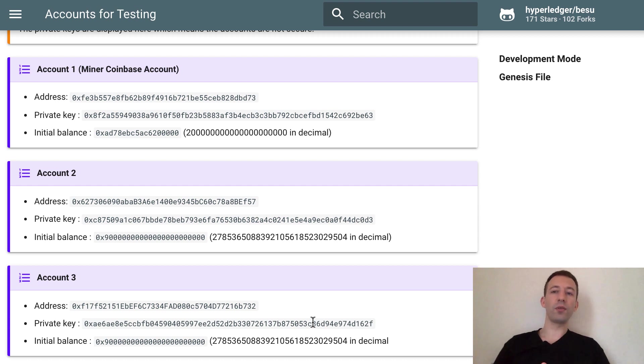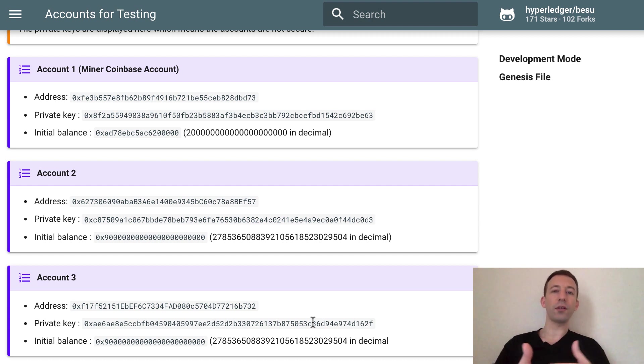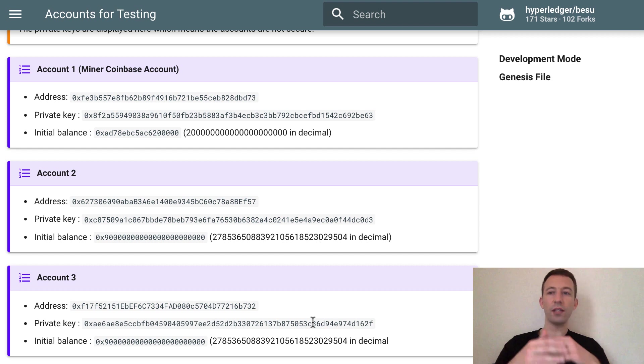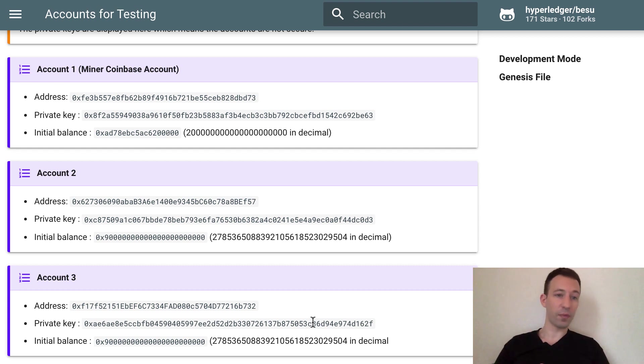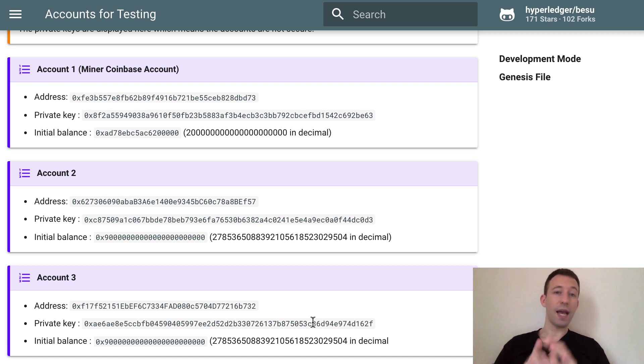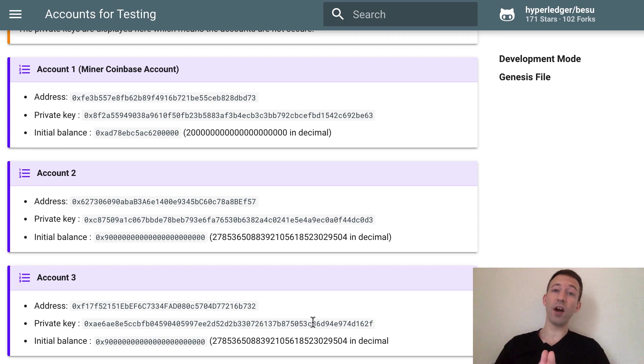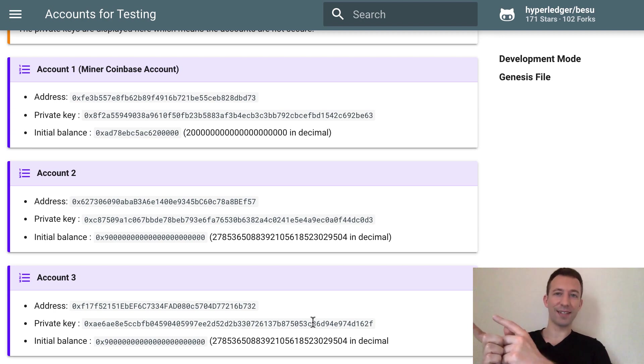So it's very important to know how you can develop smart contracts with Hyperledger Besu and Truffle. But what is really super useful with Hyperledger Besu is to set up a private Ethereum network and I'm going to show you how to do this in the next video of this series. I'll see you there.